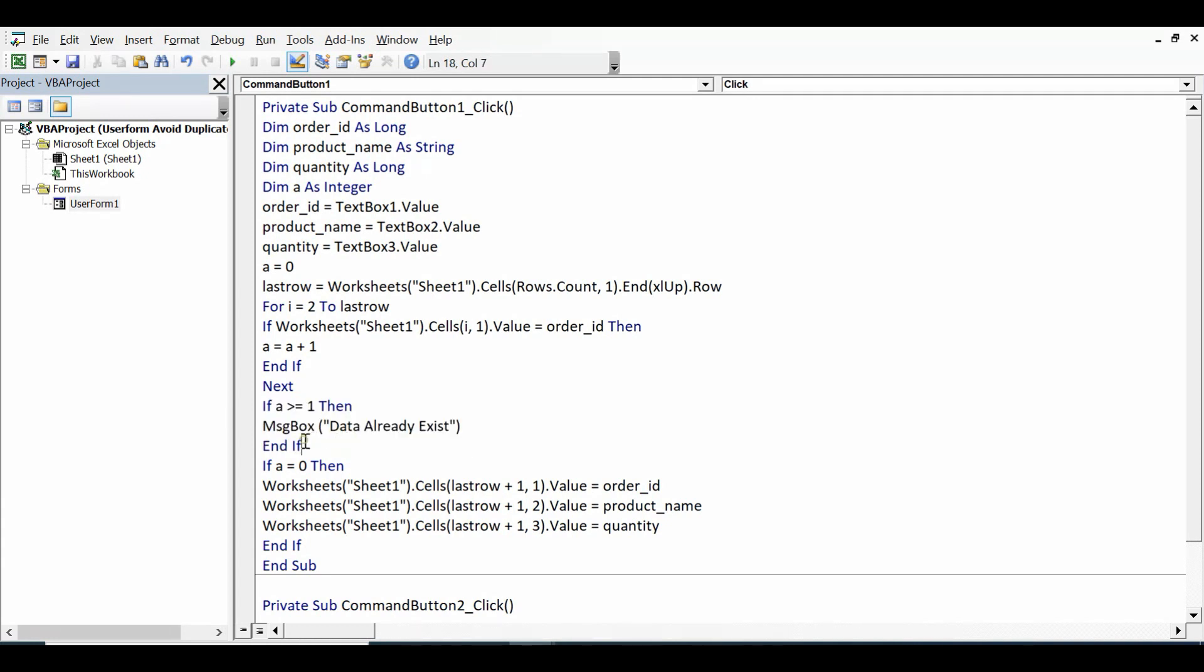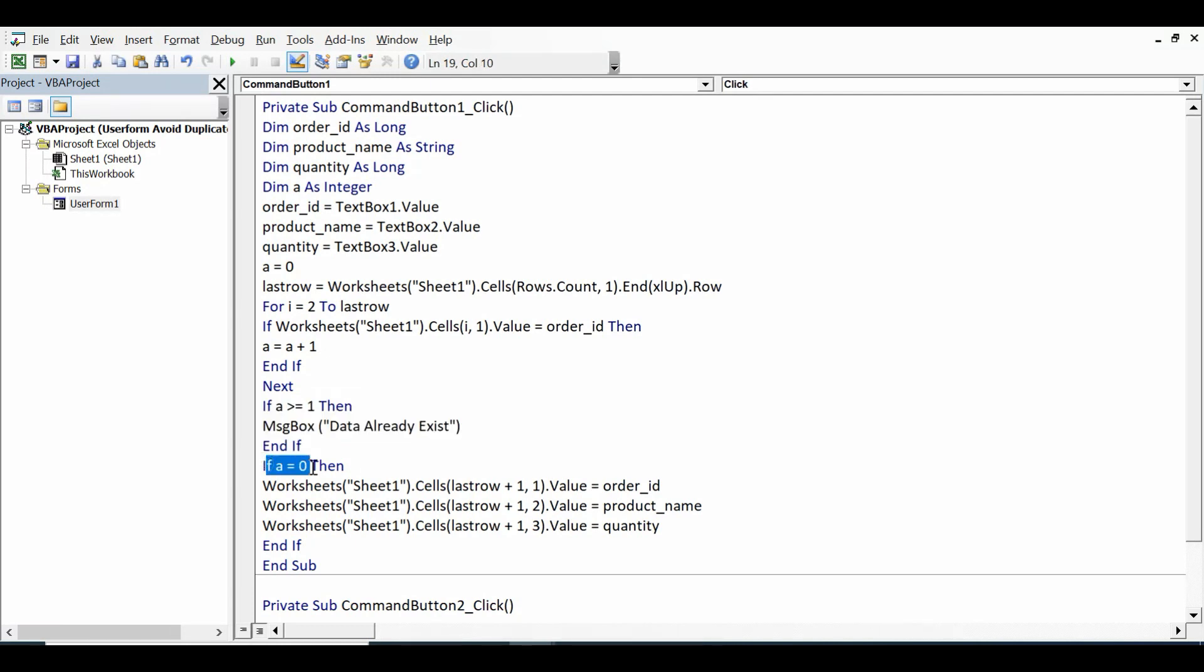Let's say if this is not happening, that means value is unique. So next condition is if a equal to 0, then what I want? Then I want to transfer data into the sheet.